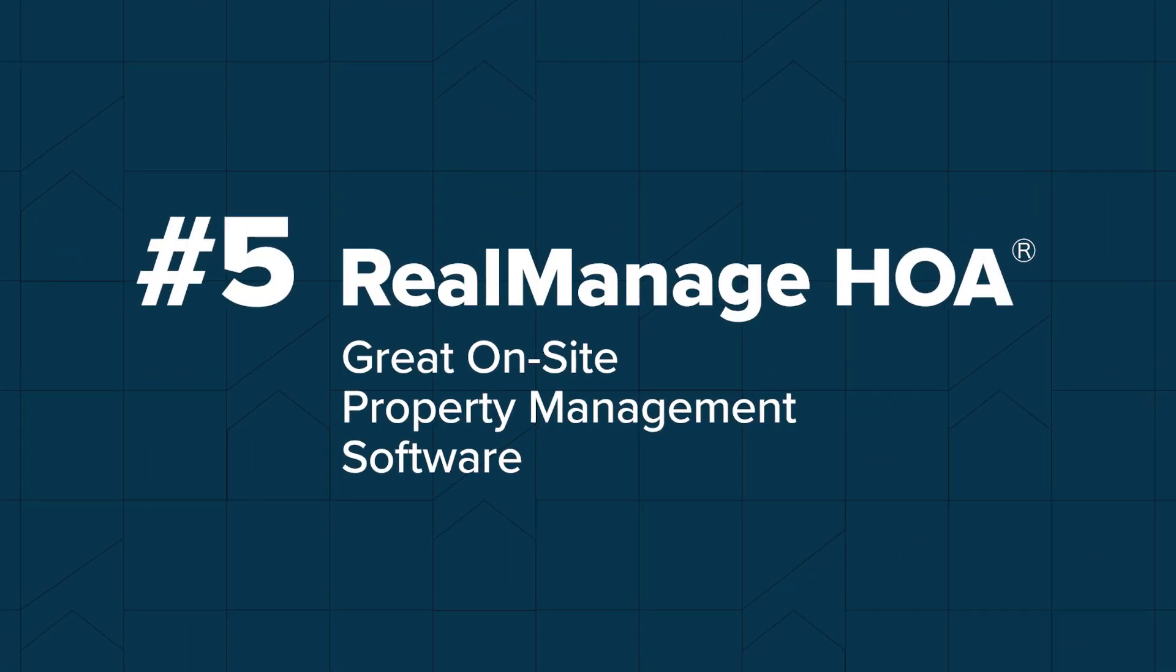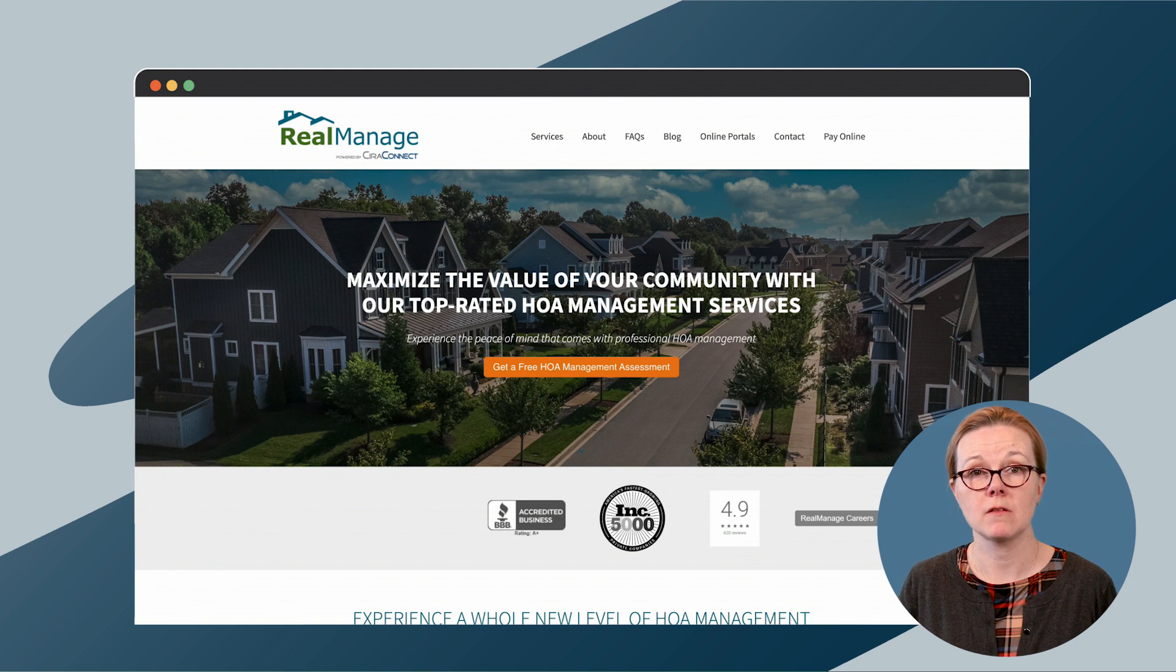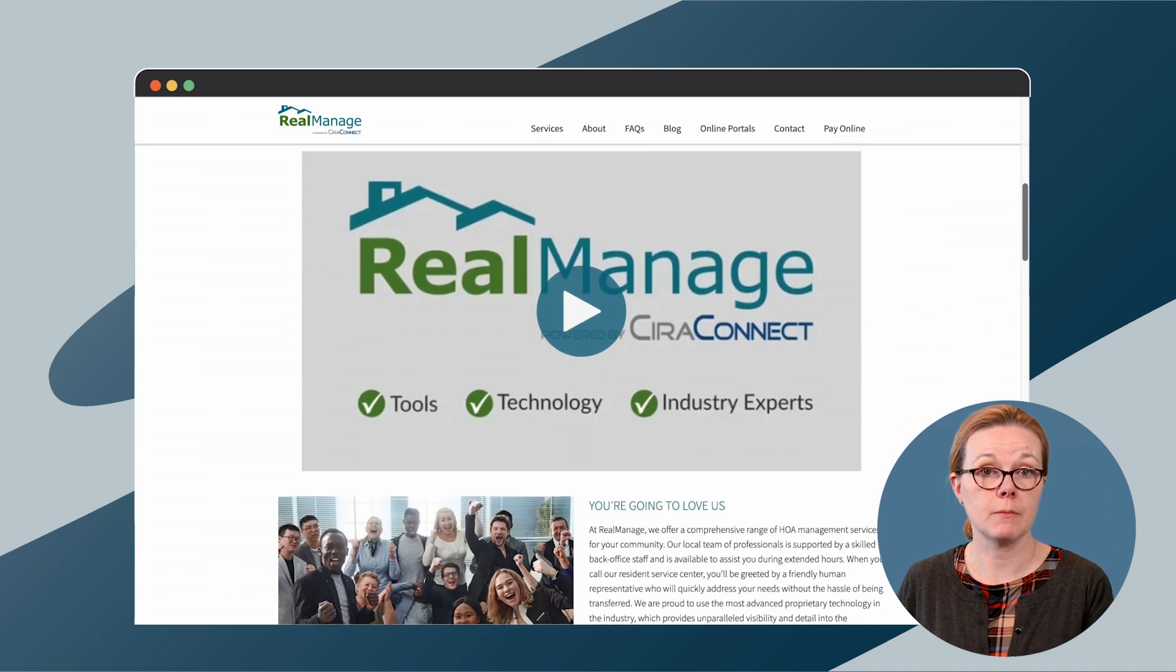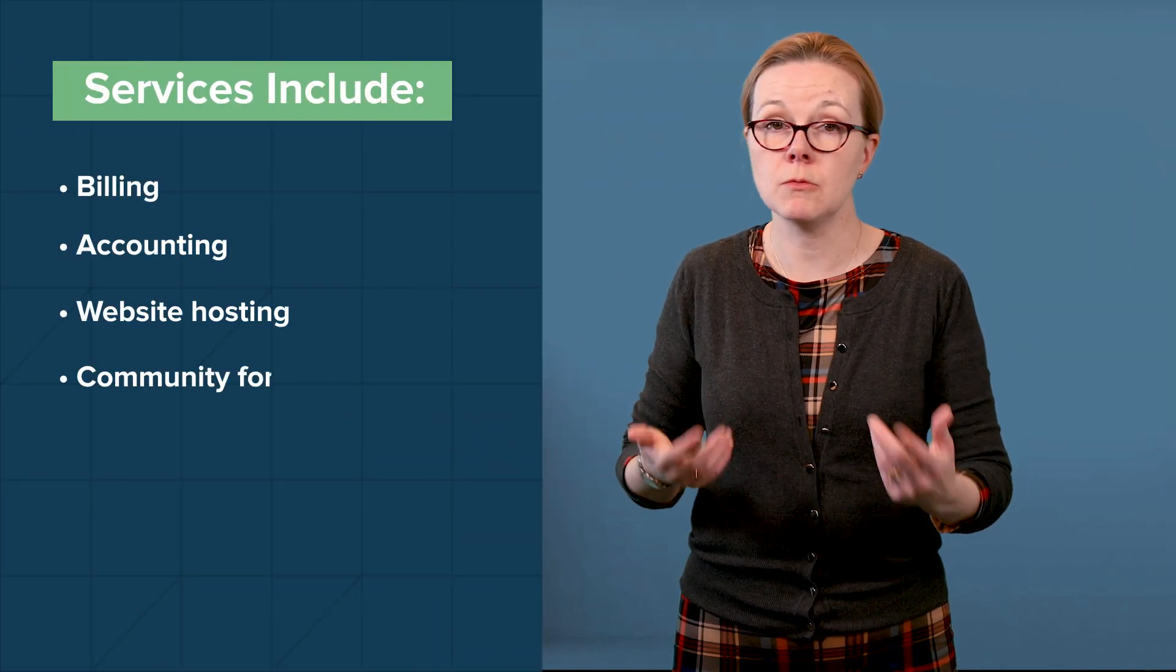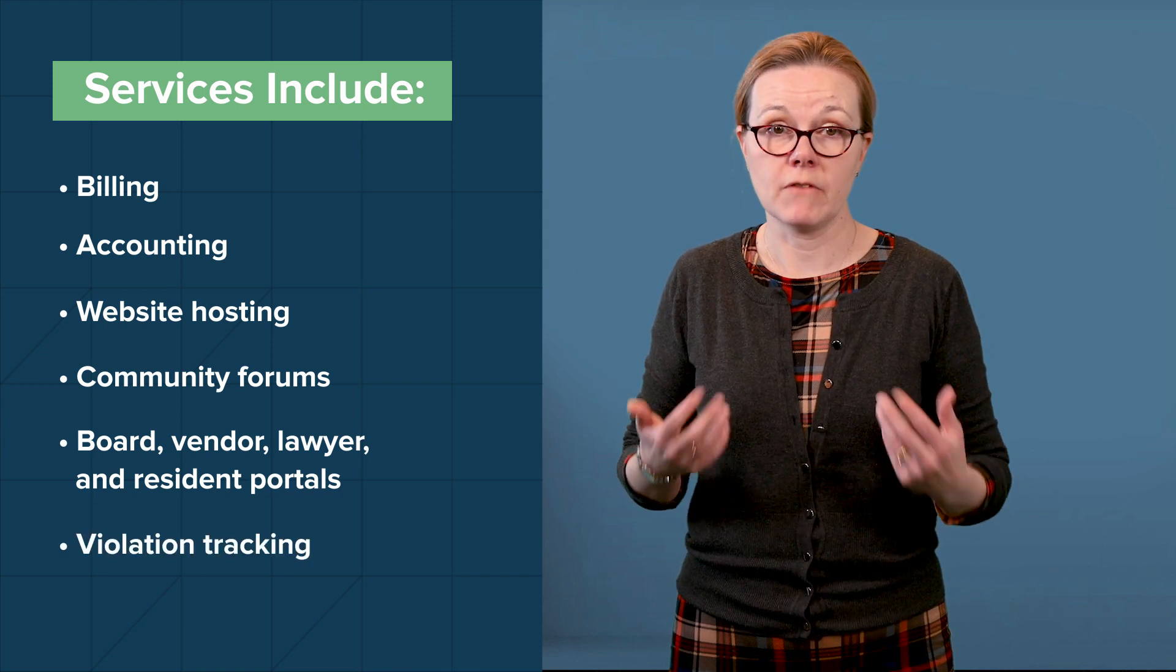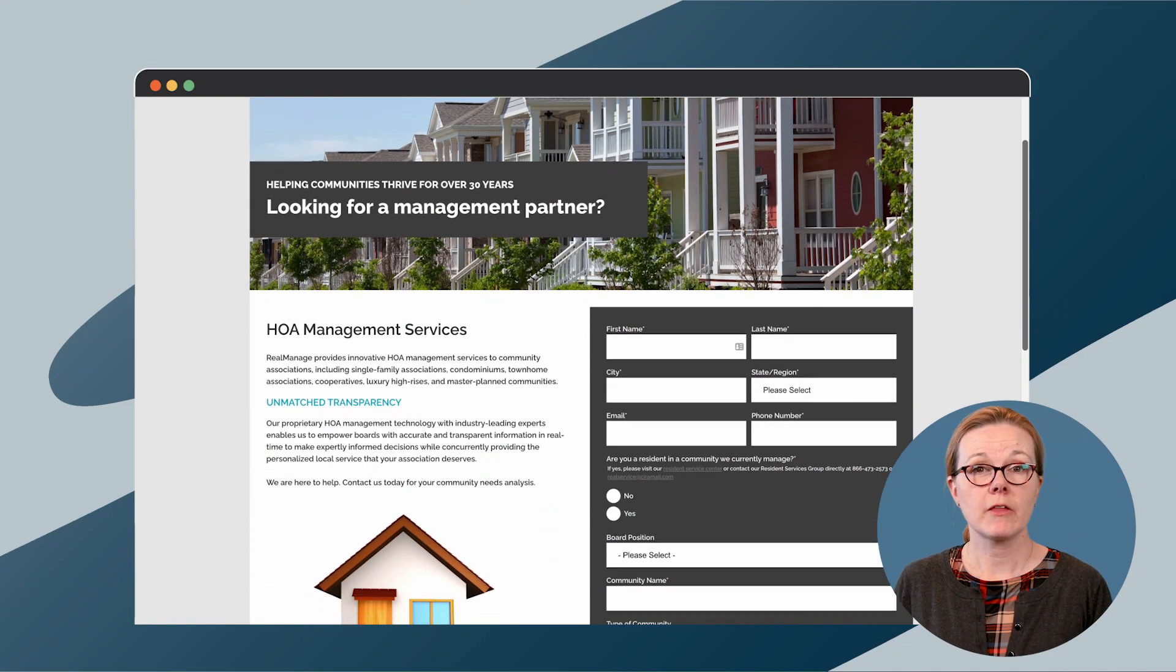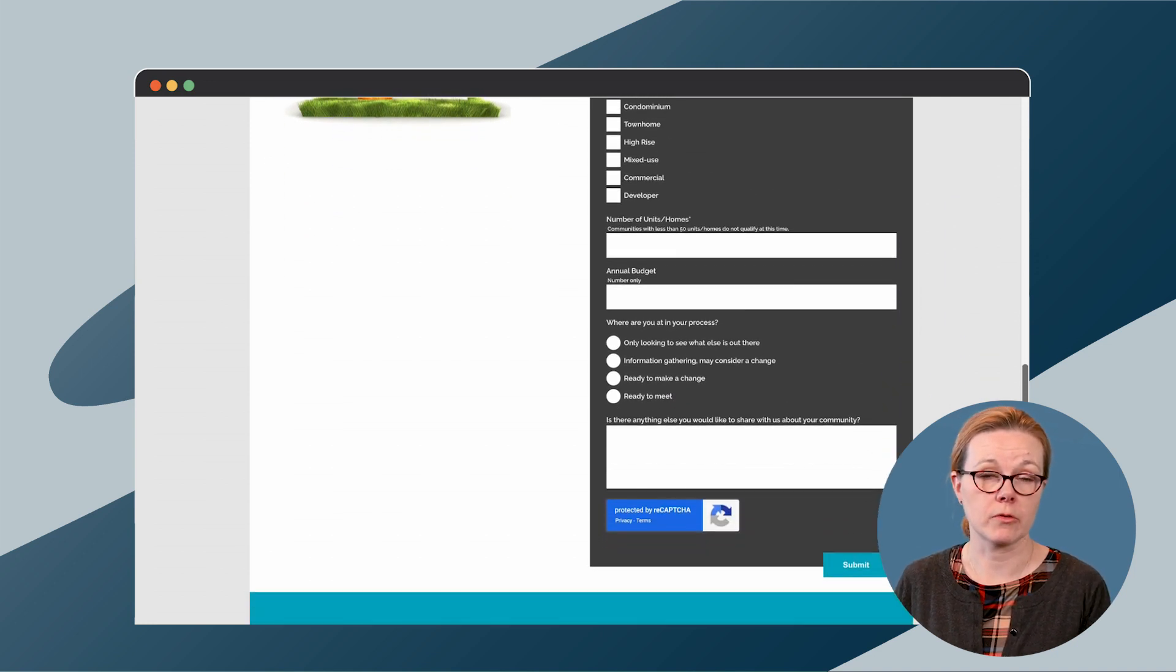RealManage HOA offers solutions for HOAs, master plan communities, and mixed-use properties. What's unique about RealManage is their on-site services, as well as their solutions for developers and builders. For association managers, they offer a full suite of services that include billing, accounting, website hosting, community forums, board, vendor, lawyer, and resident portals, violation tracking, and project planning. RealManage doesn't publish pricing information on their site. Rather, they provide a form for prospective customers to fill out and request a proposal.